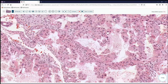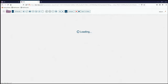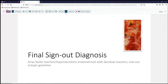Again, the clinical history, not the immunohistochemistry, is what is going to save us in this circumstance. So that's our case for today — an Arias-Stella reaction, hypersecretory endometrium with a decidual reaction. In this case, certainly rule out ectopic gestation in a patient with an adnexal mass.